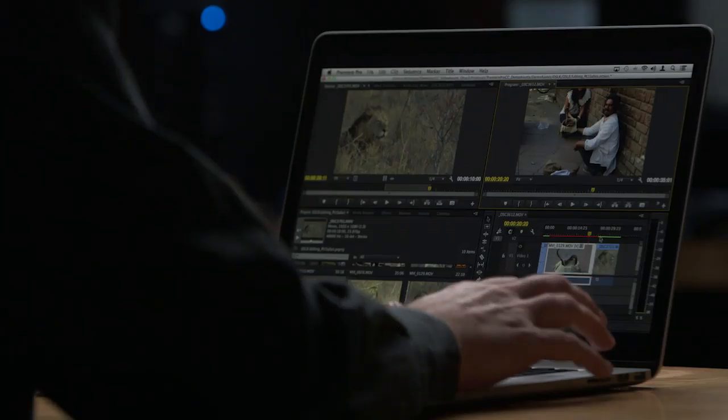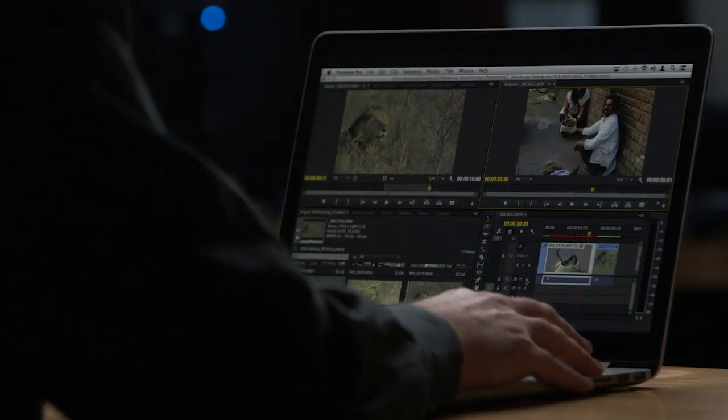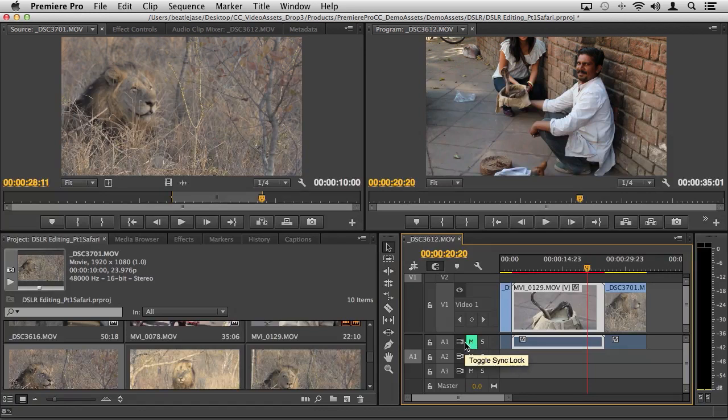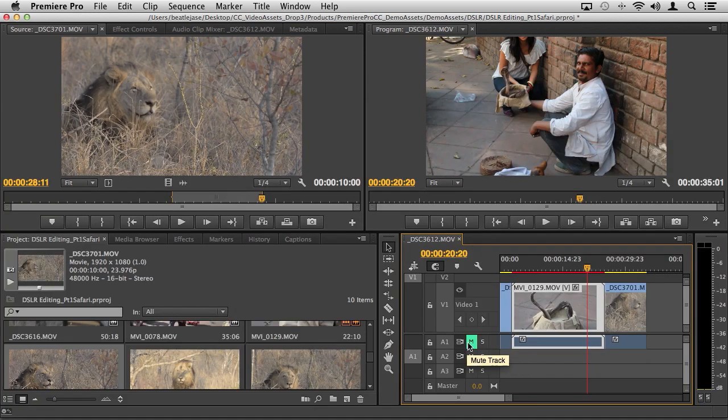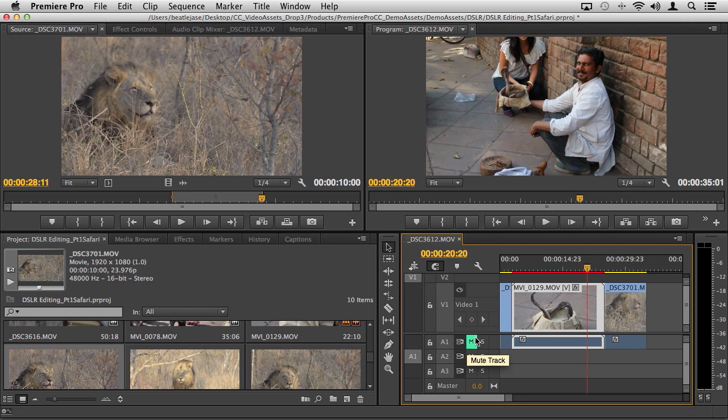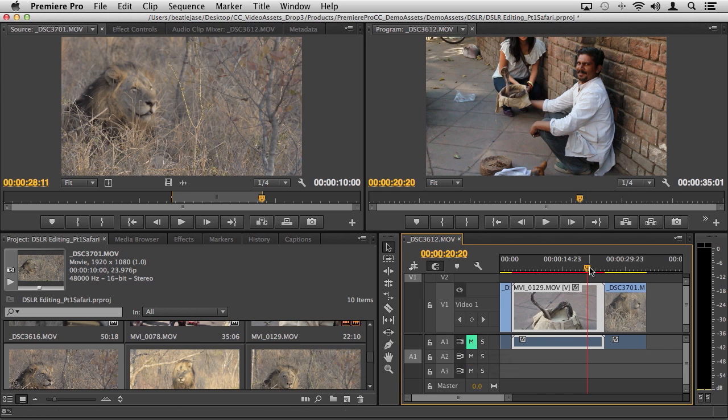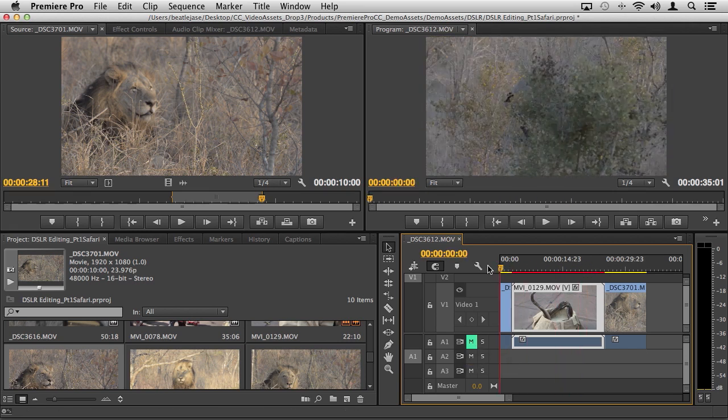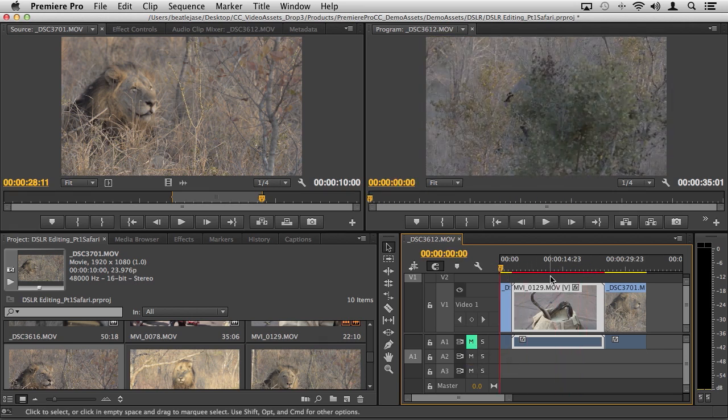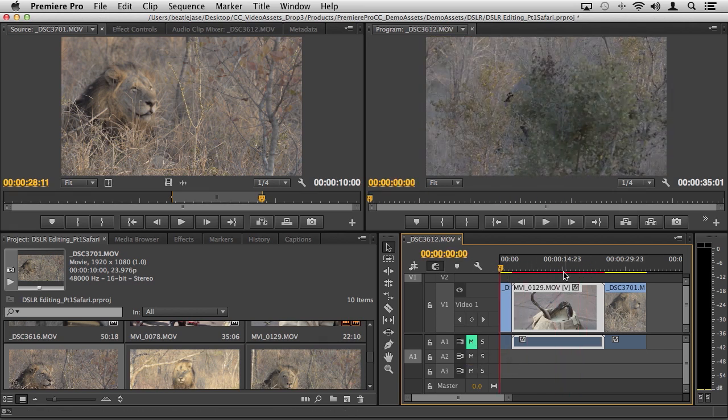As we take a look at our timeline, let me go ahead and turn off our audio. Now in Premiere Pro CC we have mute and solo controls among many other controls in our audio displays. You'll notice that we have some yellow line and some red line and more yellow line here.